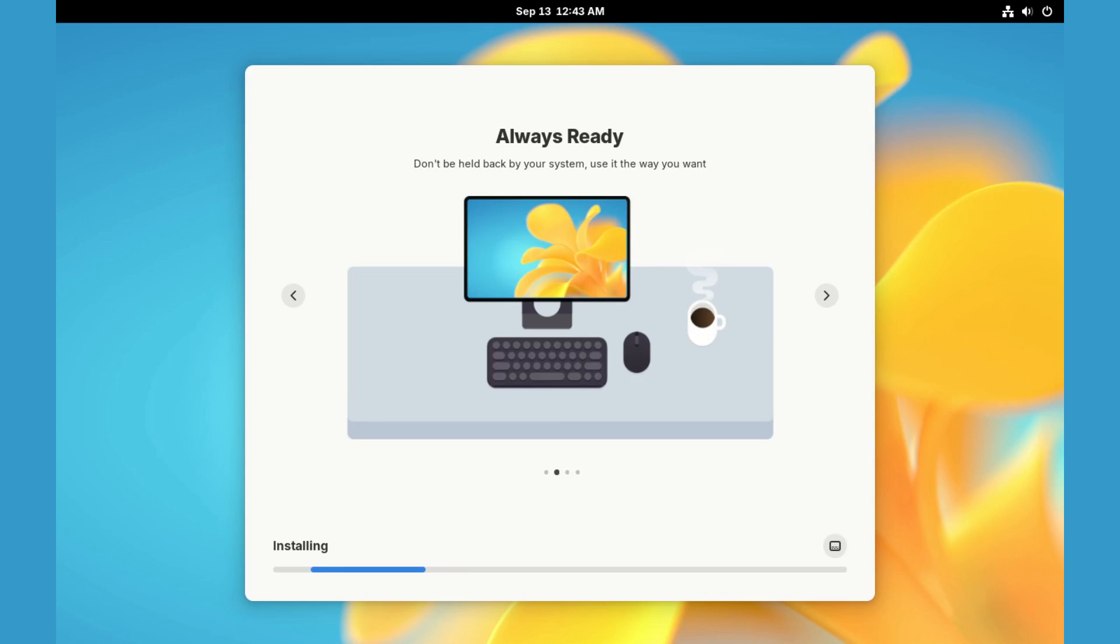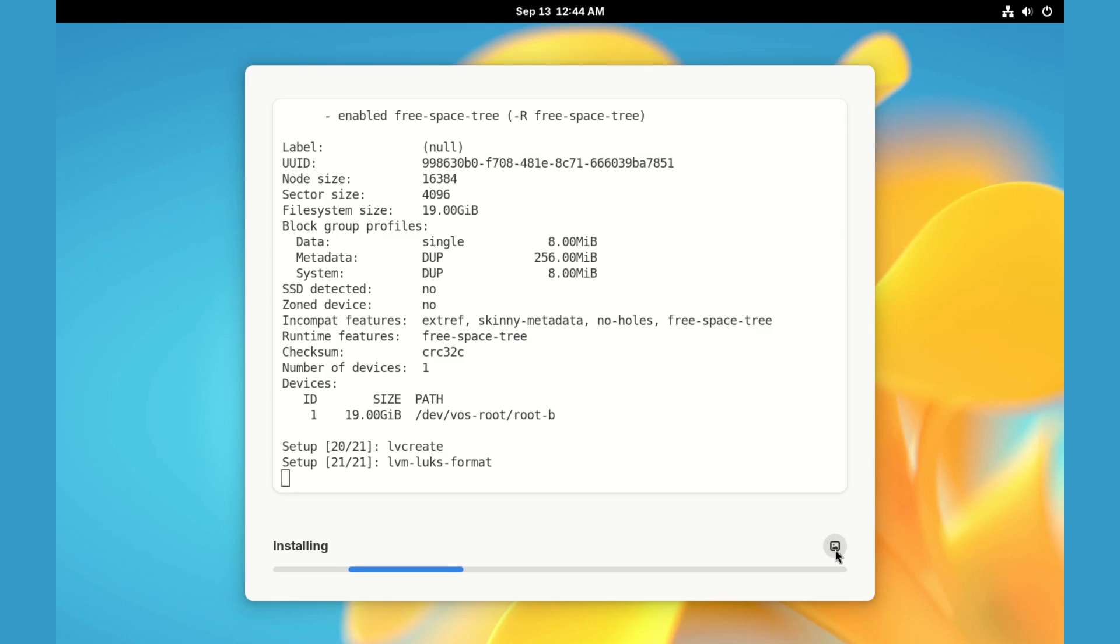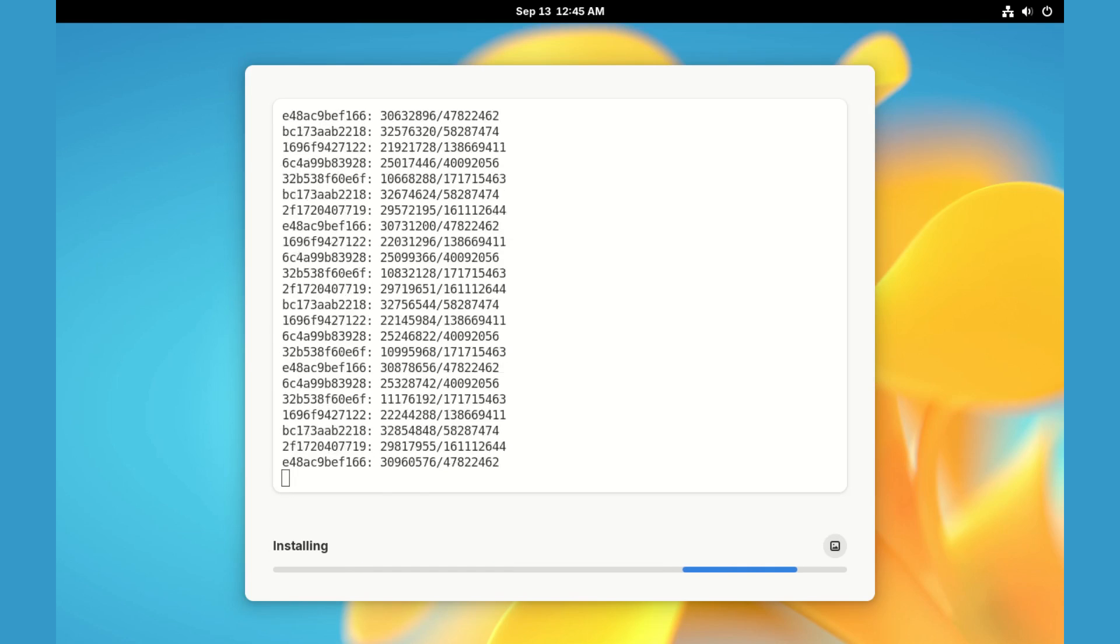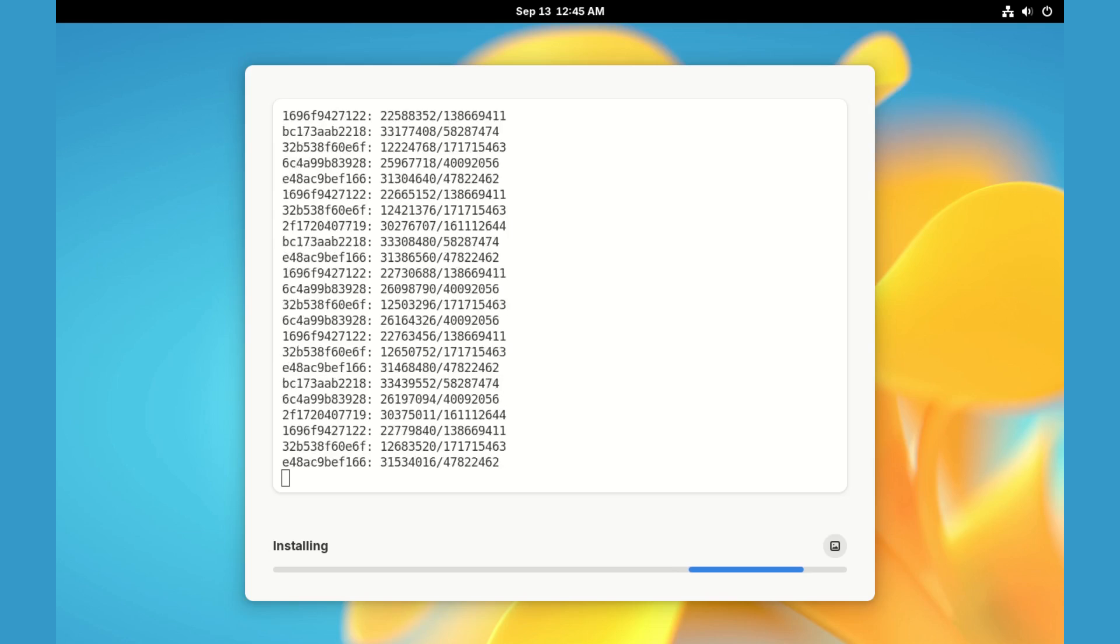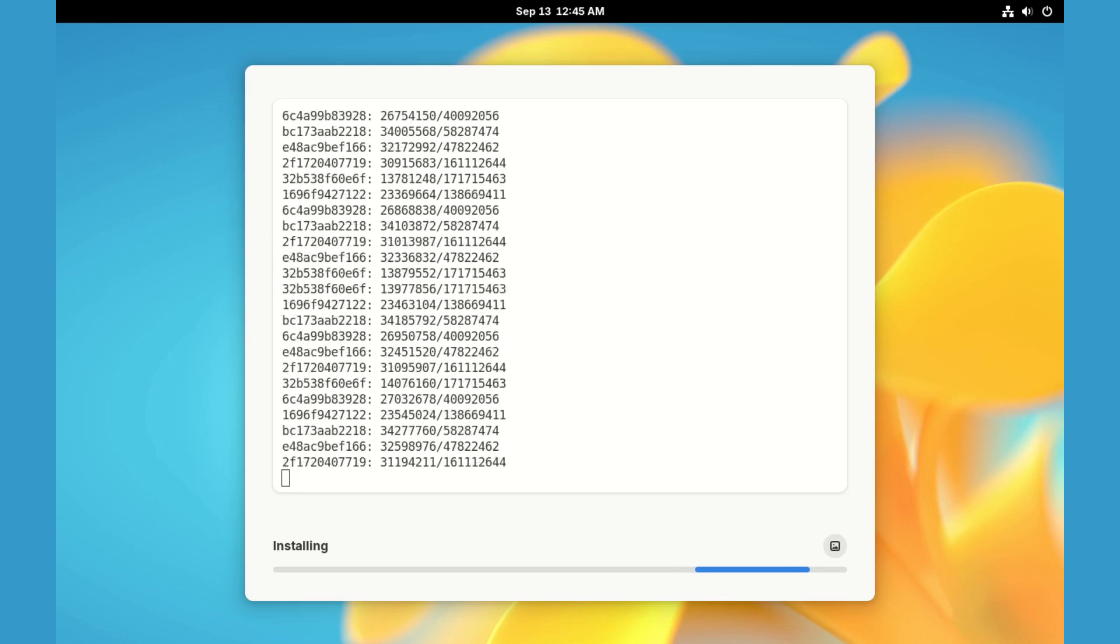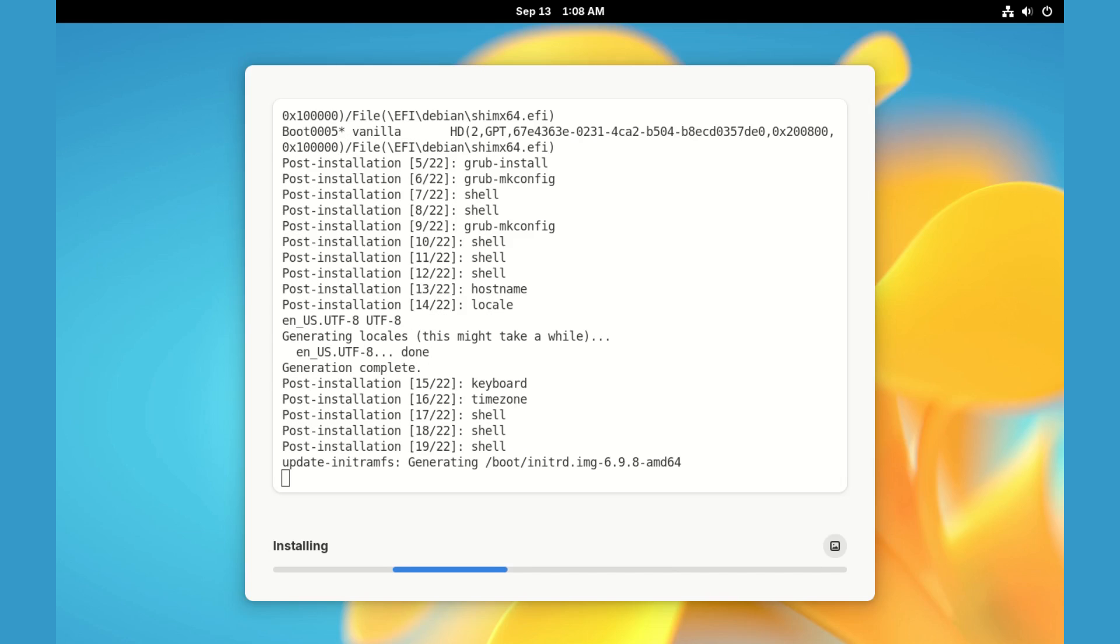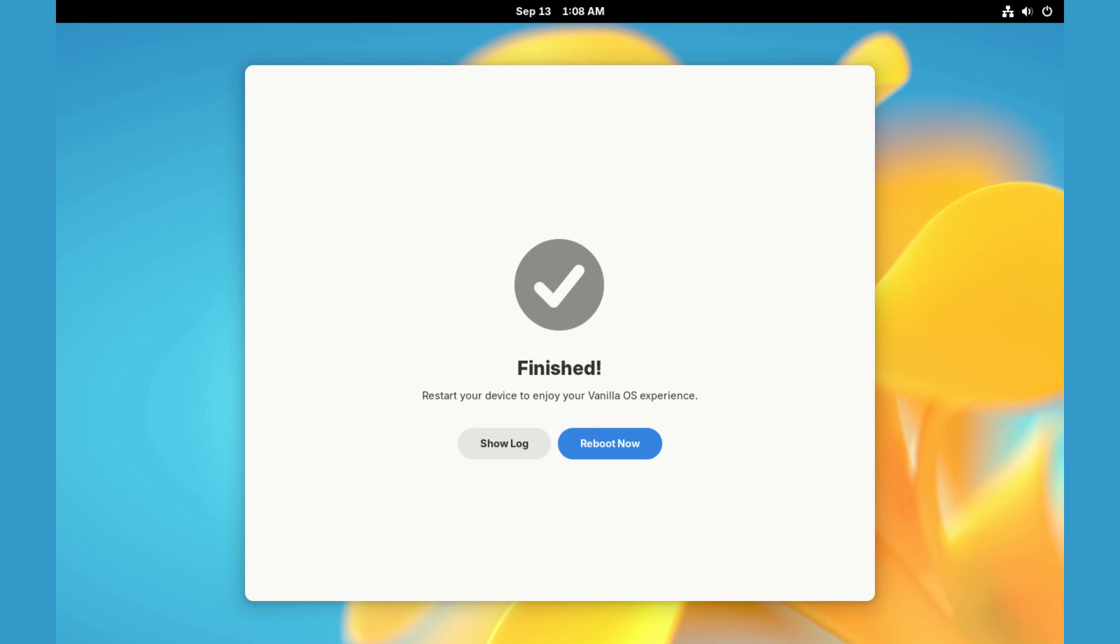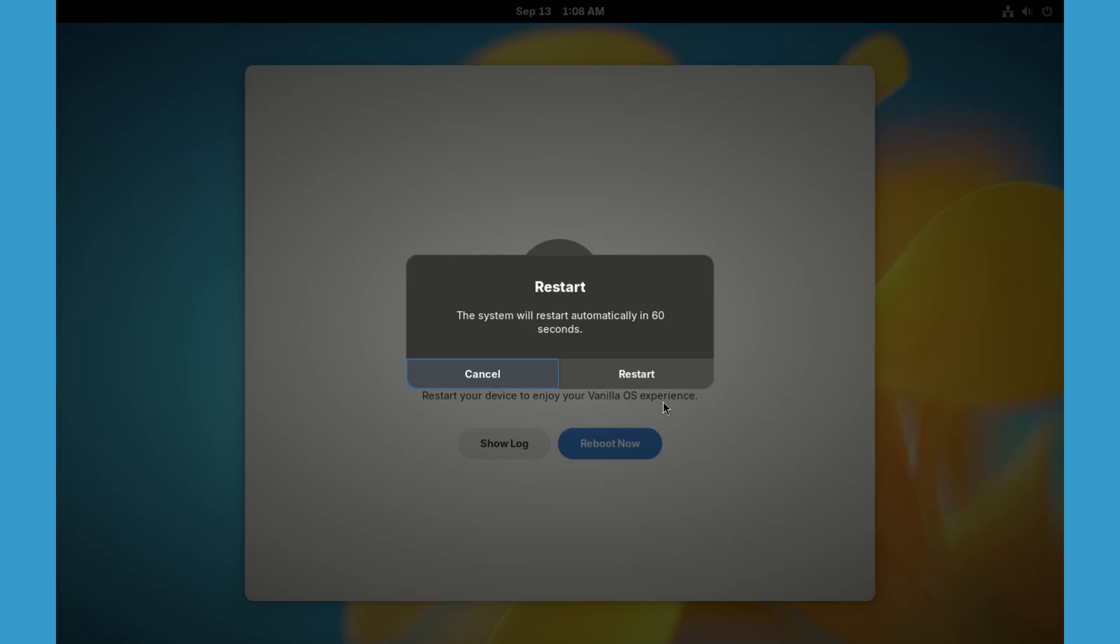You can view the installation process in console mode by clicking over here. It's gonna take a while to install, so let's skip to the finish. And here we go. Installation is complete. Let's now reboot.